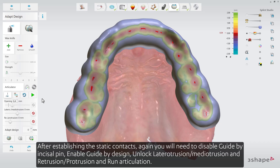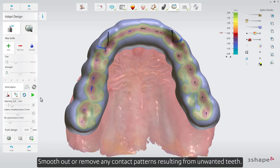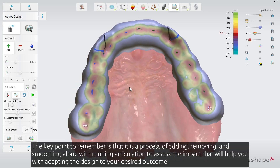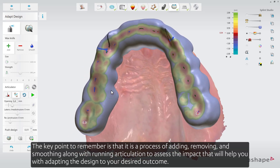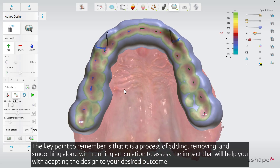After establishing the static contacts, again you'll need to disable guide by incisal pin, enable guide by design, unlock laterotrusion and mediotrusion and retrusion and protrusion, and run articulation. You can add or remove material to strengthen or weaken the contact pattern induced by each antagonizing tooth. Smooth out or remove any contact patterns resulting from unwanted teeth. The key point is that it is a process of adding, removing, and smoothing along with running articulation to assess the impact — this will help you adapt the design to your desired outcome.